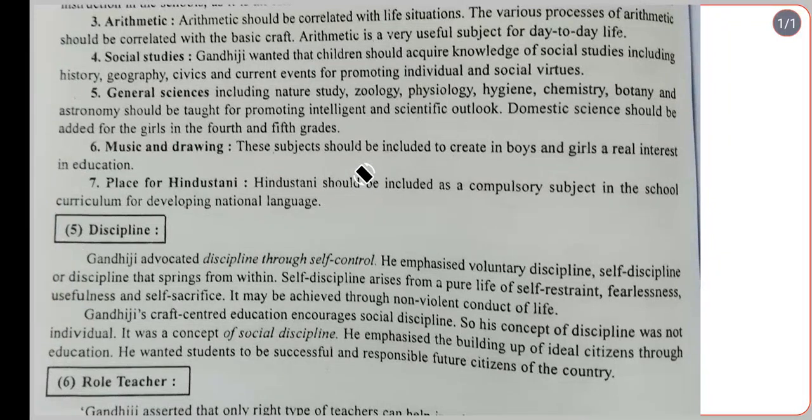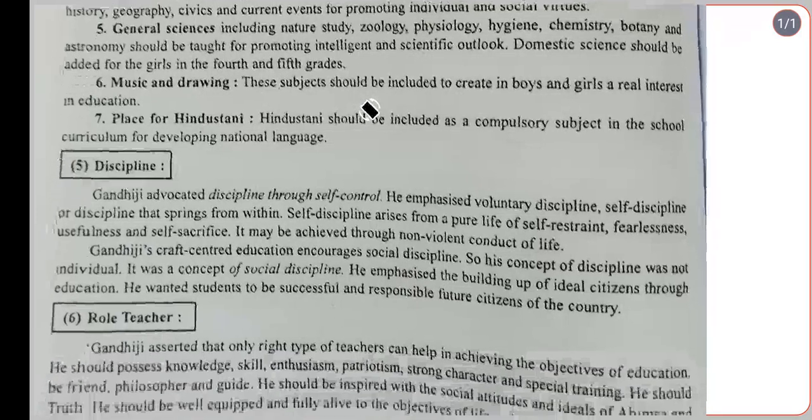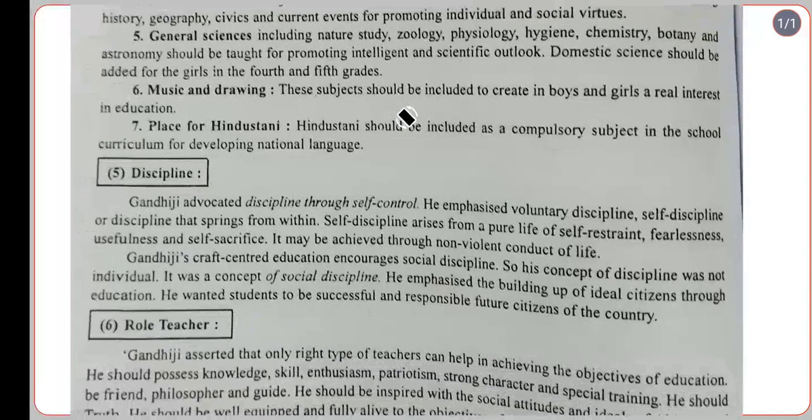Hindi, as the national language, should be included in the school curriculum for the development of national language. Discipline, according to Gandhiji, advocates self-control. He emphasized voluntary discipline and self-discipline — discipline that springs from within.